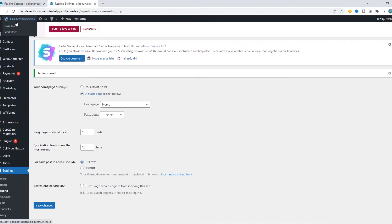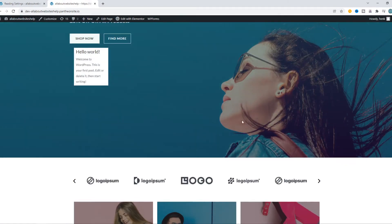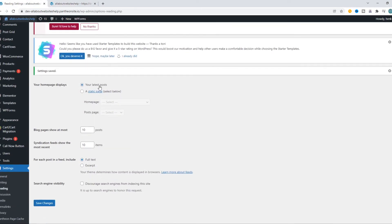If we now go and visit the site, you can see that it has changed and it's not viewing the latest posts anymore but a static page. That's how you do this.